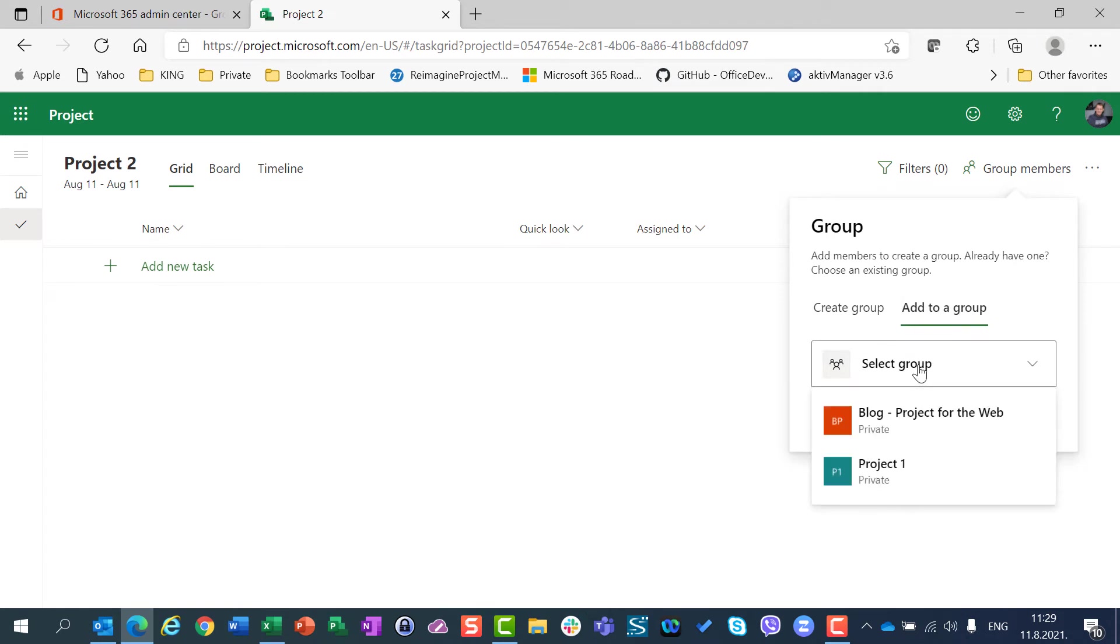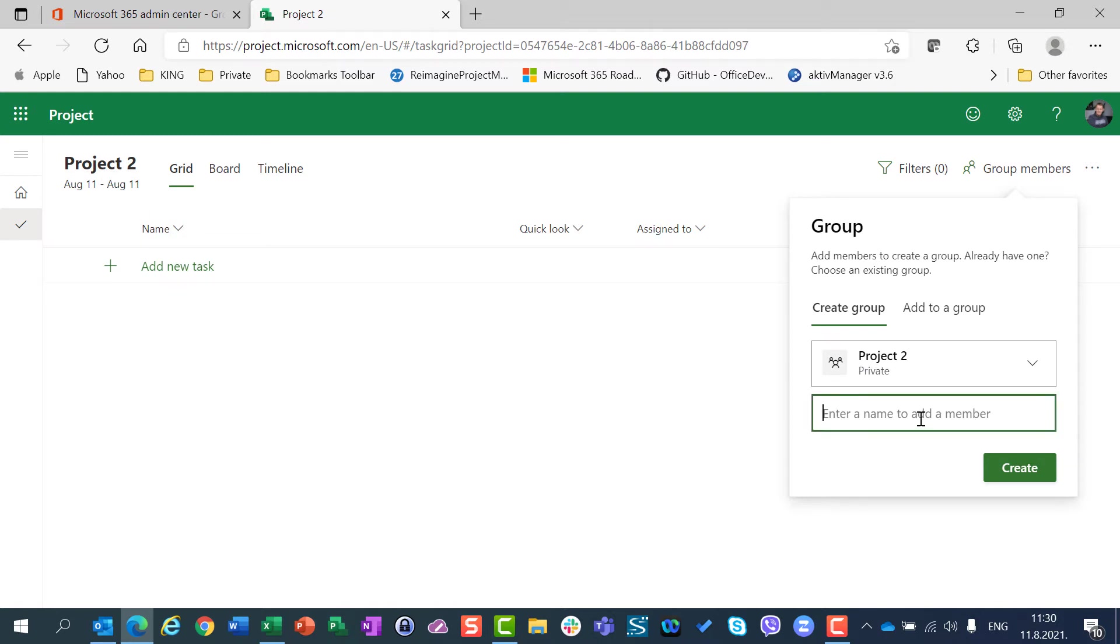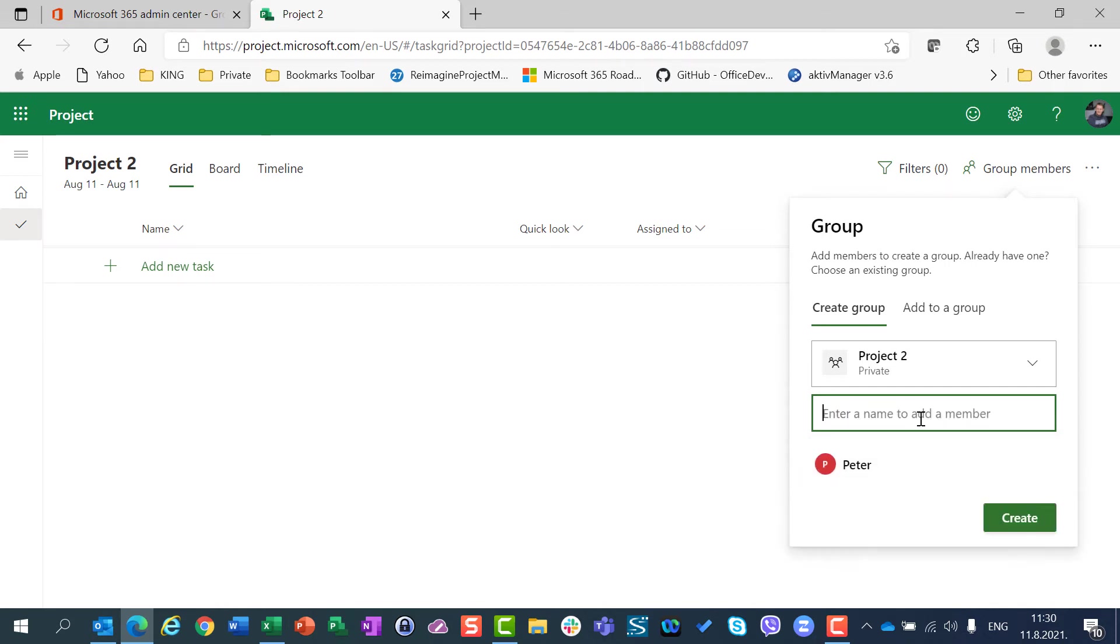I can now choose between my blog Project 2 for the web and Project 1 which was created just a few minutes ago. But I am going to create a special group for this Project 2. I am going to have Peter work here.